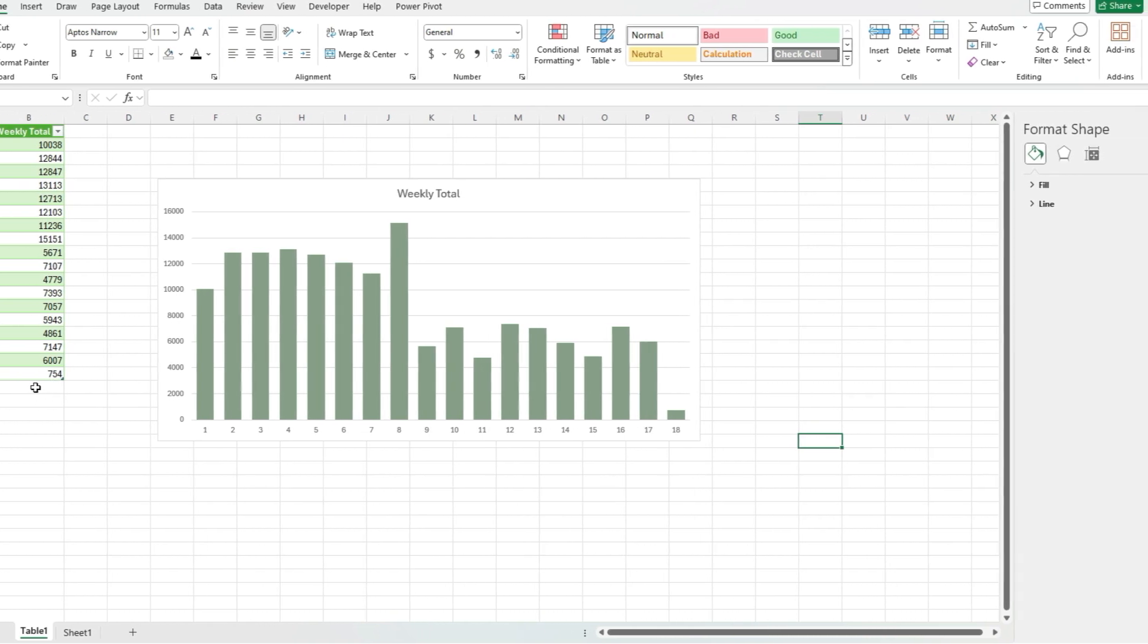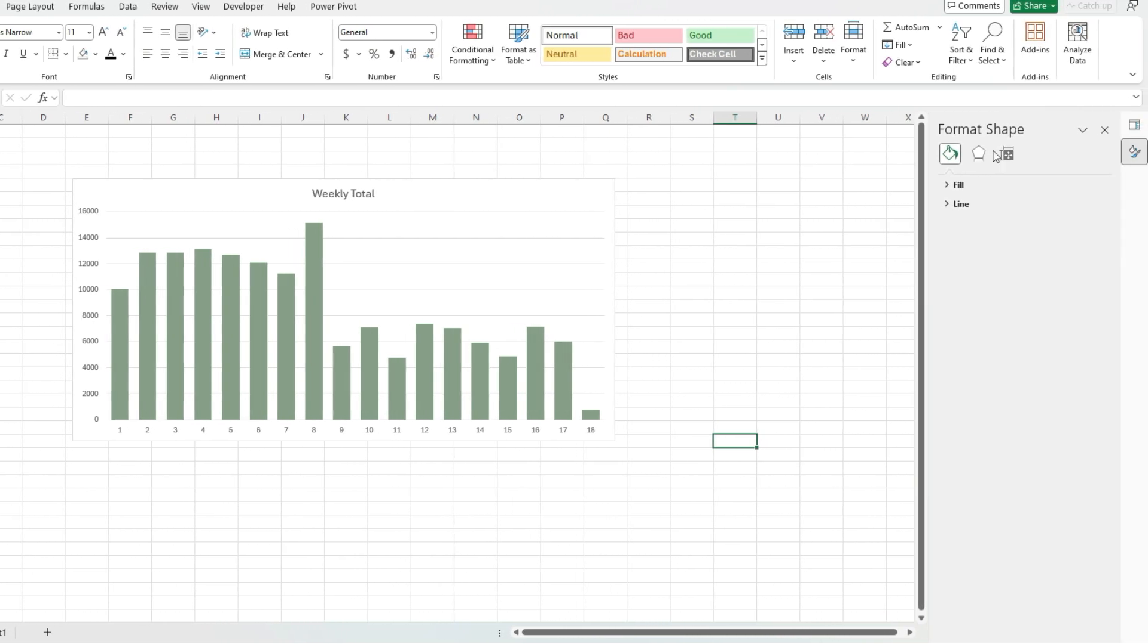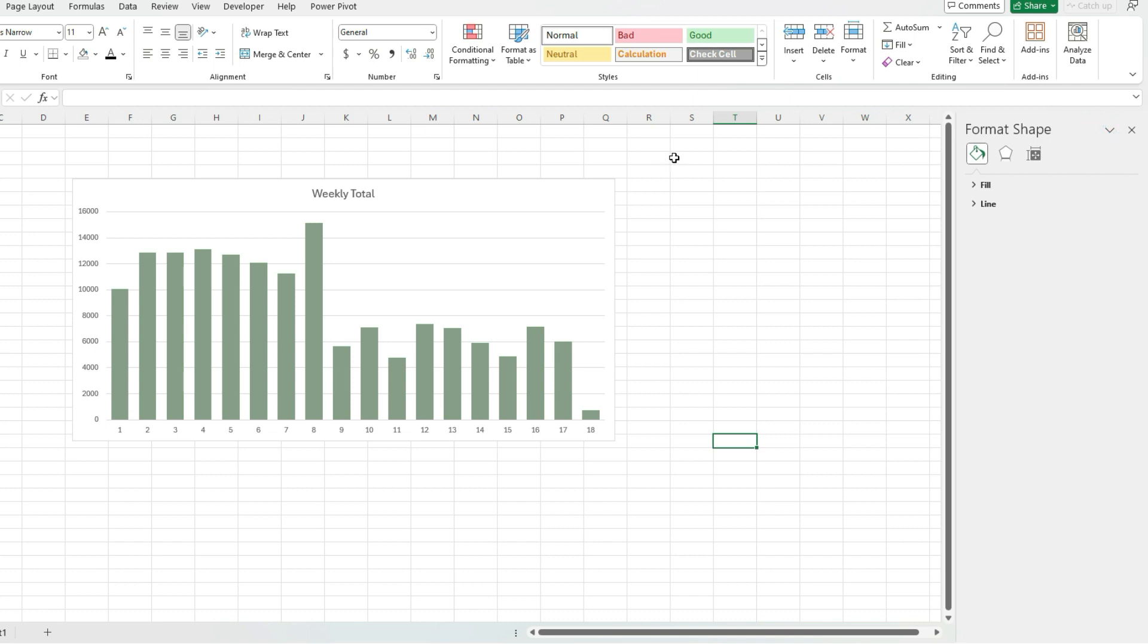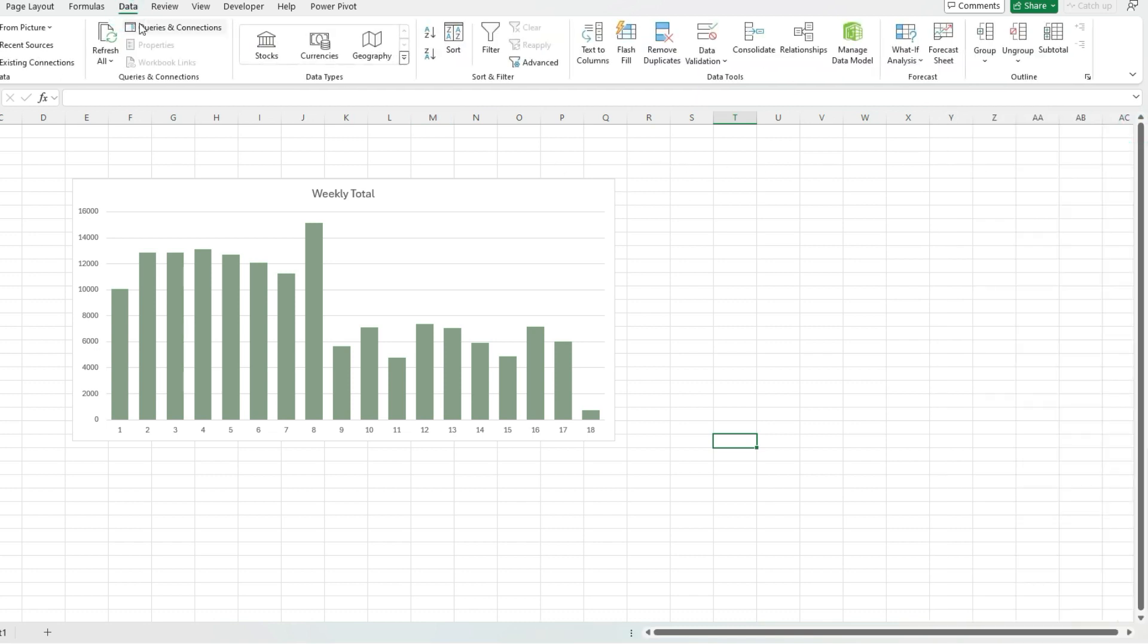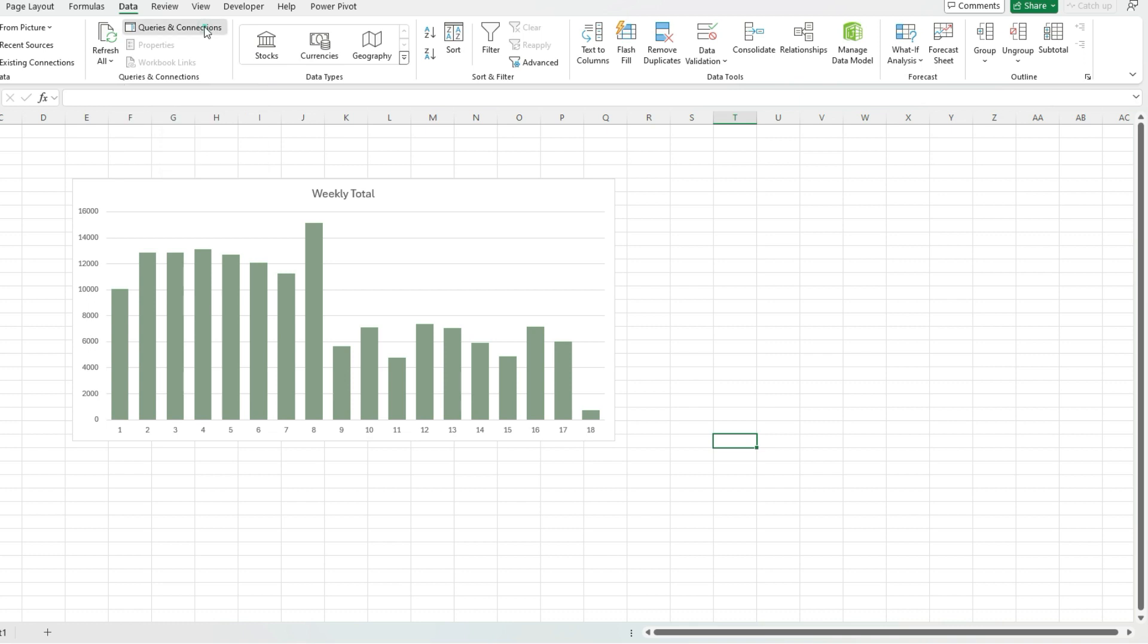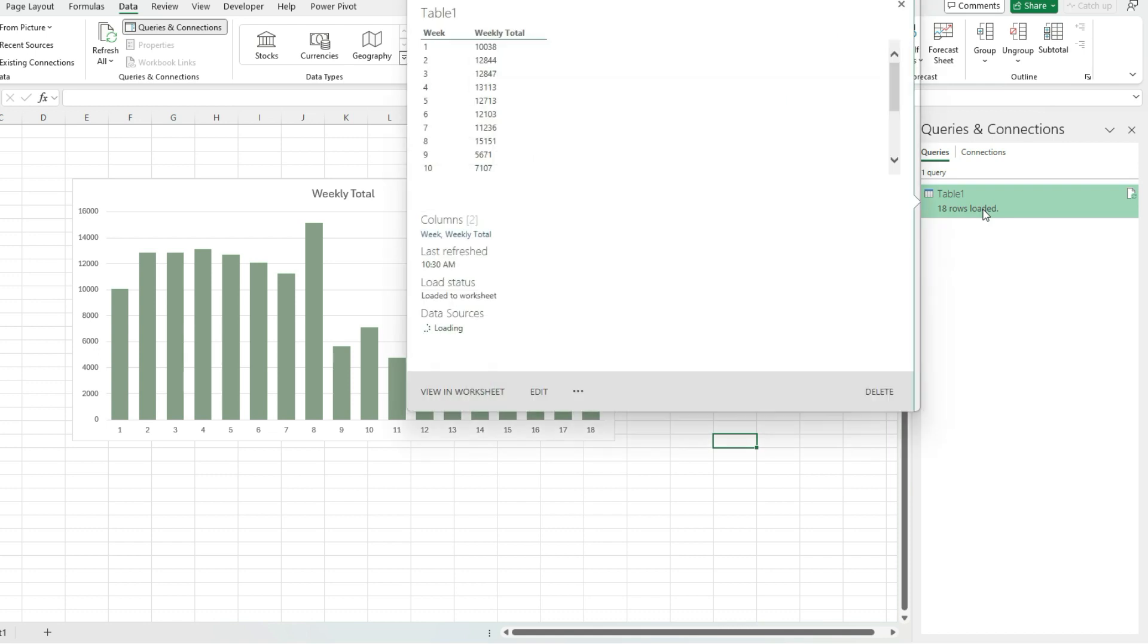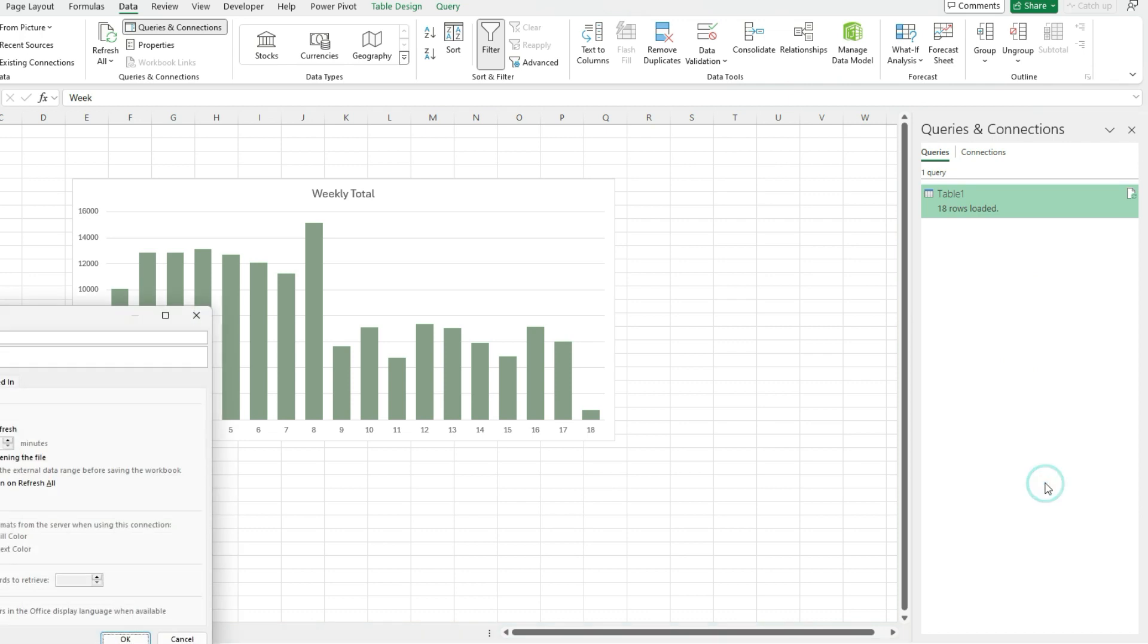So to make this automatically update, what I'm going to do is go under the queries and connections pane. So if you don't see this, I'm going to close this out, show you how we can access it. If you go to the data tab, there's an option here for queries and connections. If I click on this, these are all my queries that I've created. And so that's the Power Query one that I've done. And if I right-click on it and select properties,